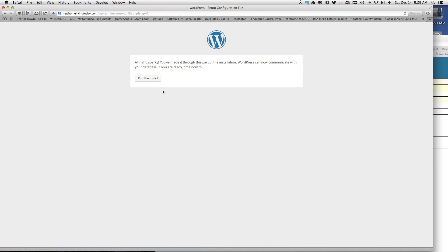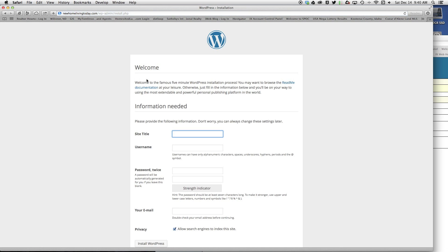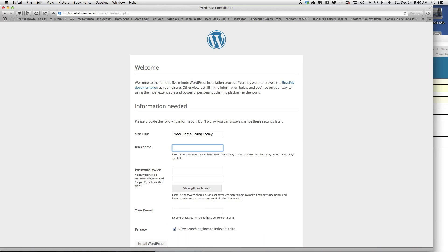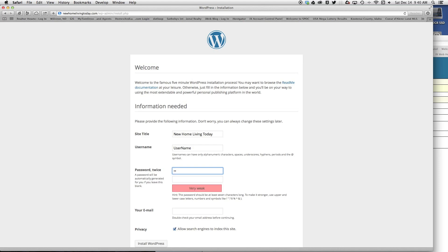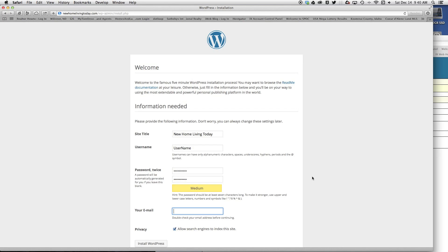All right, now it's going to say run the install, so click run install. This is where it's going to be asking you some of your site information. In this case, I'm going to put New Home Living Today. I'm going to type in my username and my password and the email that I want this to go to.